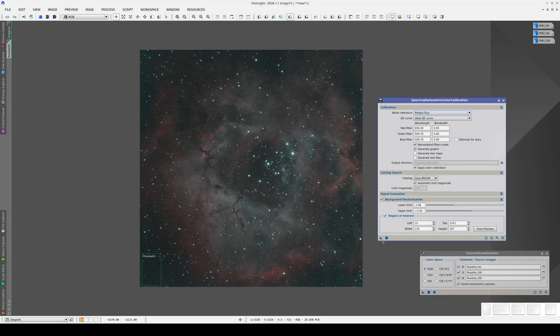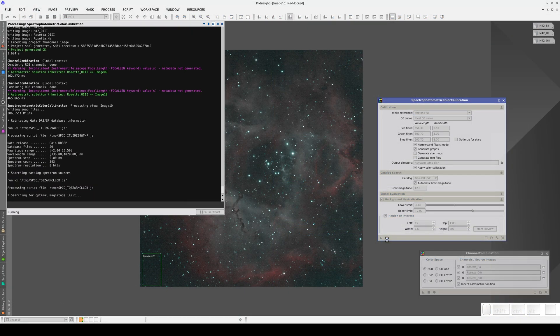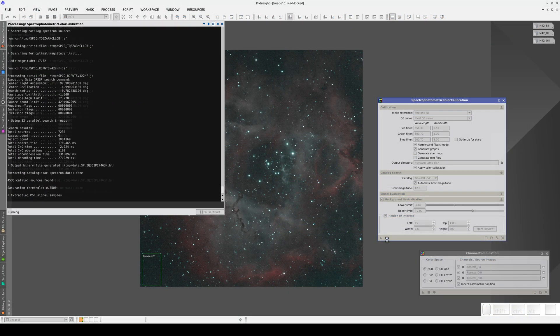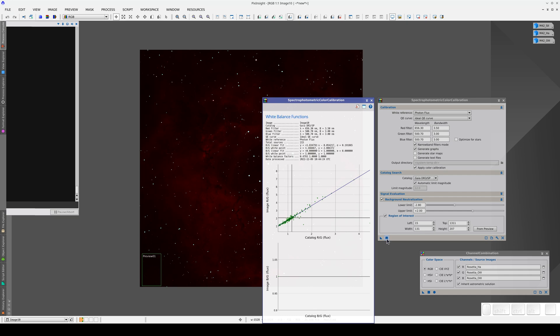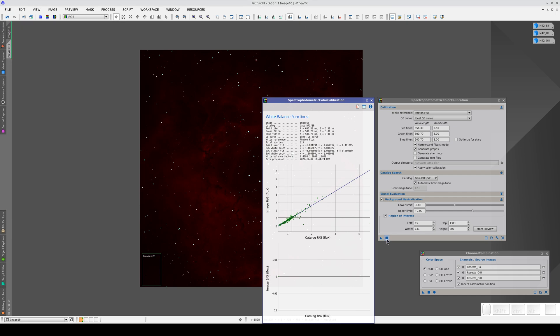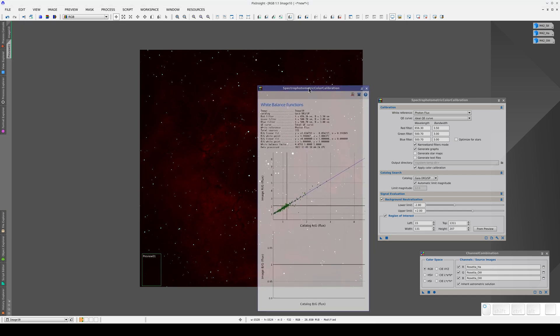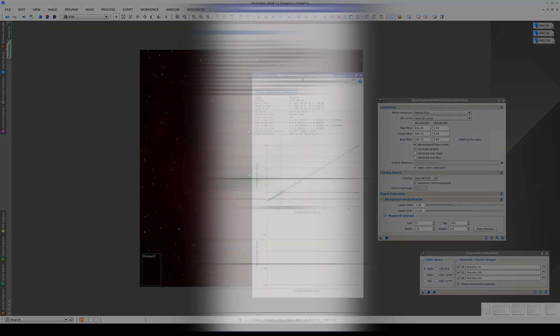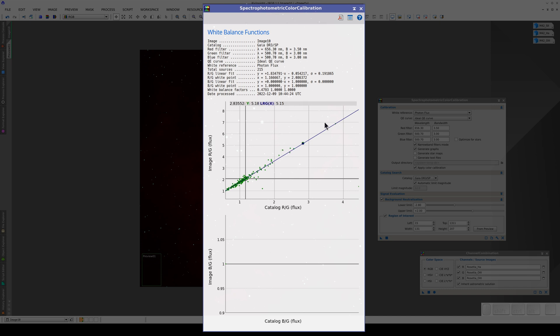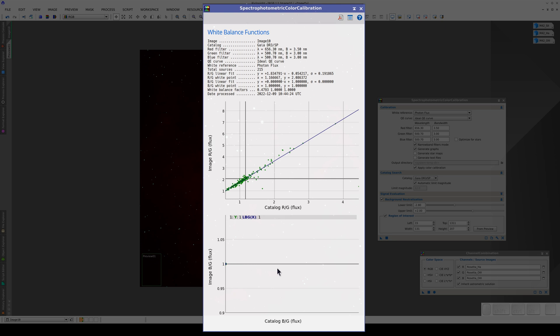Now we apply the process. In this case, the top graph shows the relationship between the H-Alpha and the Oxygen-3. We can see that there is a linear relationship between the fluxes in the catalog, calculated in Narrowband, and the fluxes in our image, also in Narrowband. In the bottom graph, as the images in the green and blue channels are the same, we get a straight line with a Y value of 1.